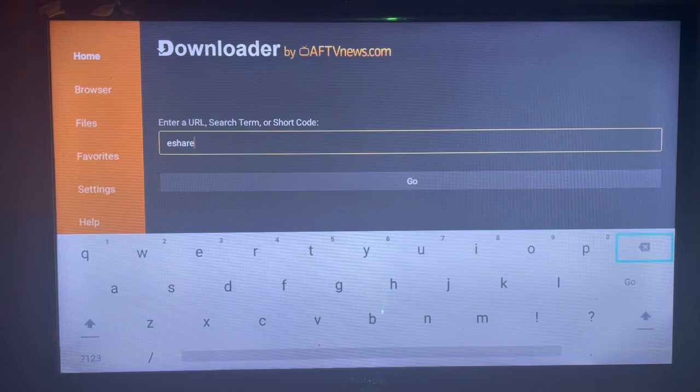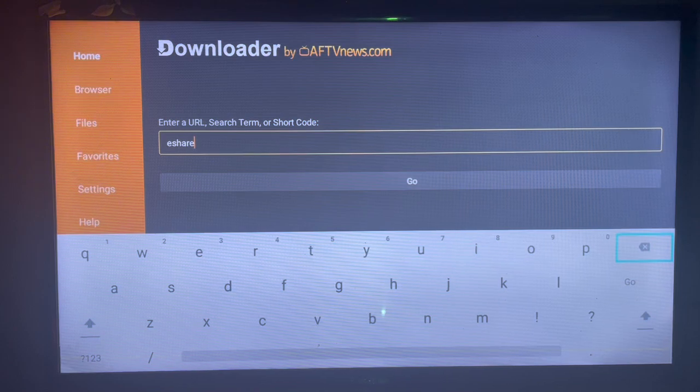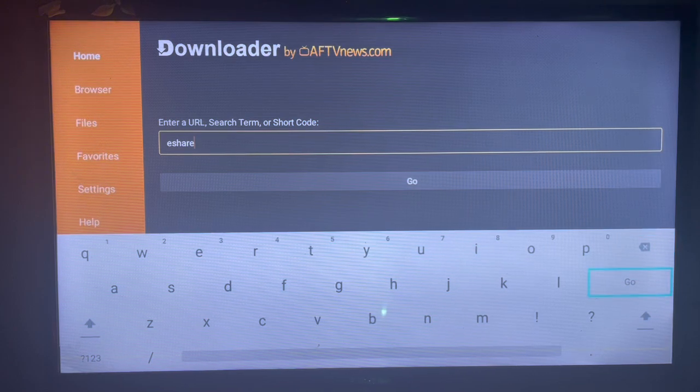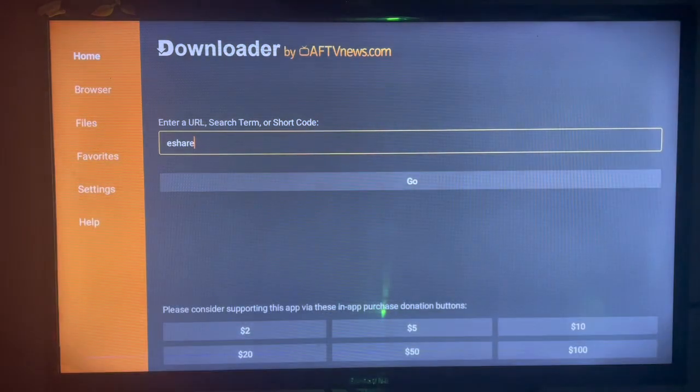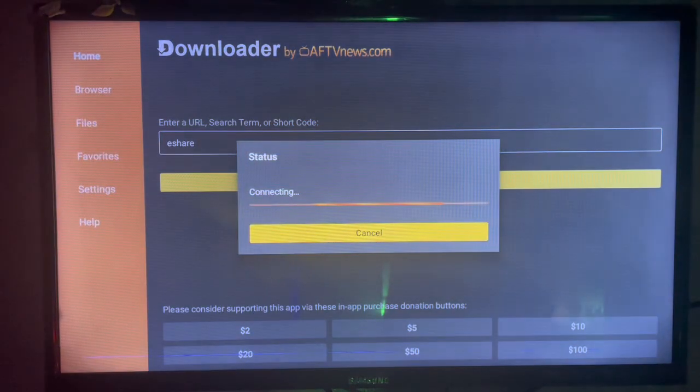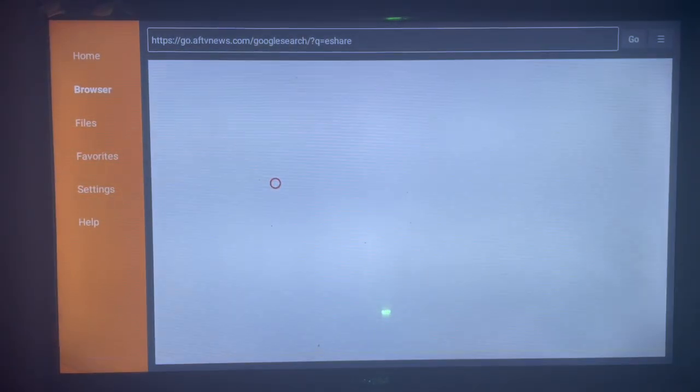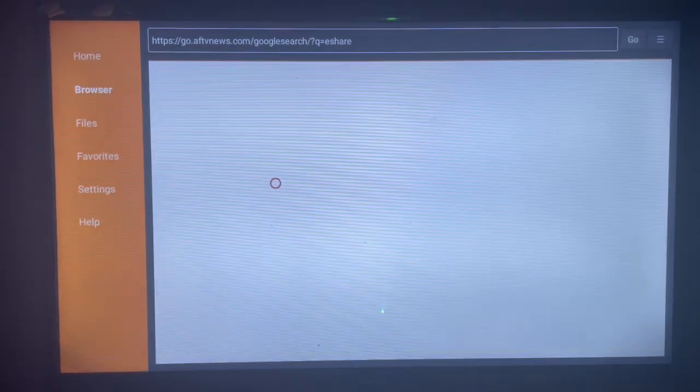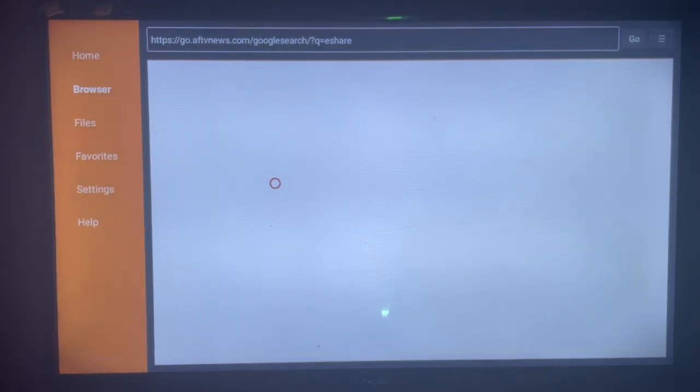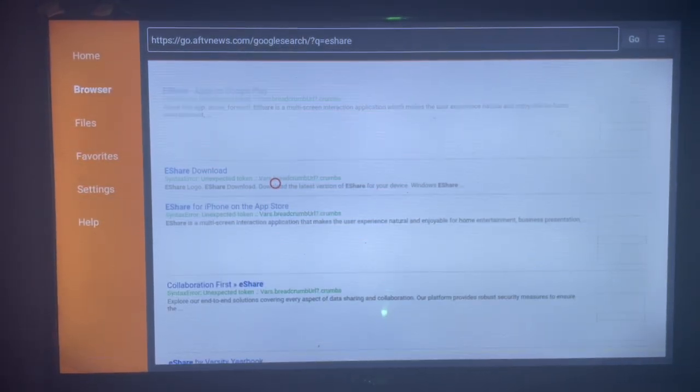To install eShare on your Android TV using Downloader, just come right here and then click on Go after typing the right keyword. Downloader is going to show you where you can install eShare to your Android TV.